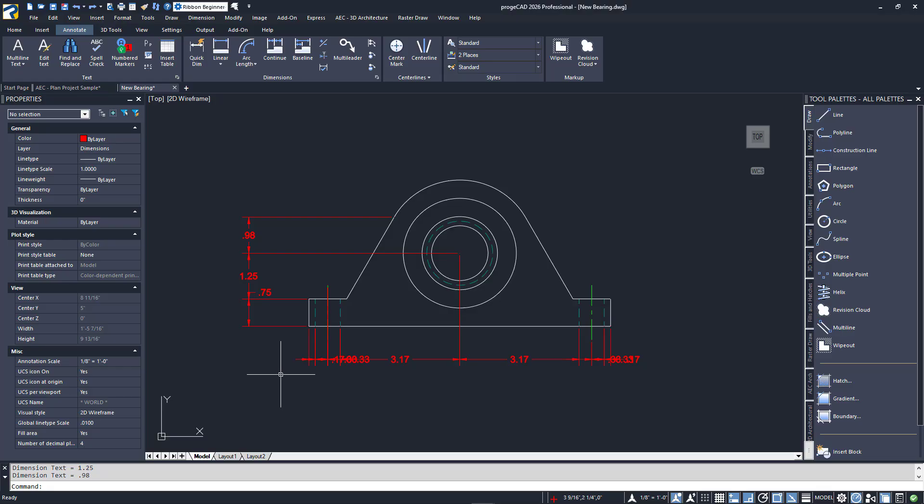As you can see, QuickDim can significantly speed up your time placing dimensions, but it will become up to you to choose the right time to use it.